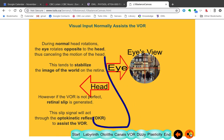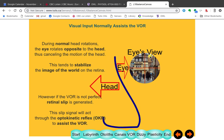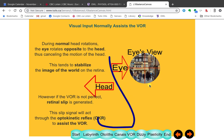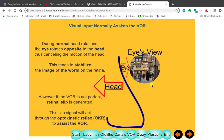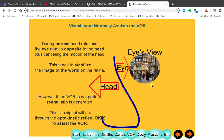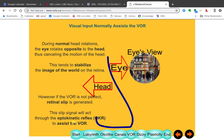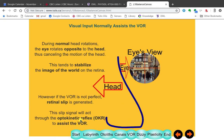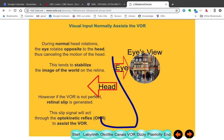If everything works, your head goes one way, your eye turns the other way, and you see a stable image — everything clear. If it isn't working, you see a slip, and that generates an optokinetic reflex which assists the viewer.